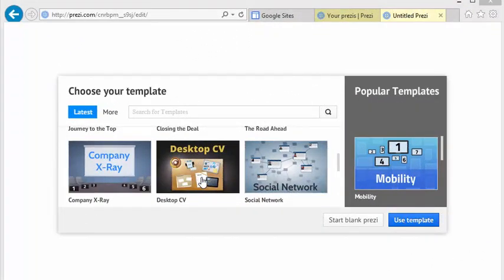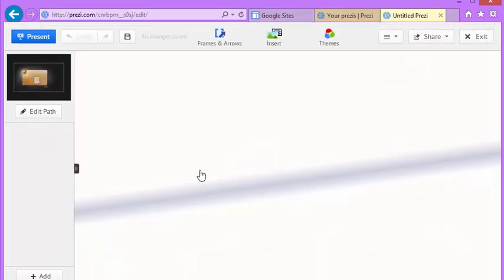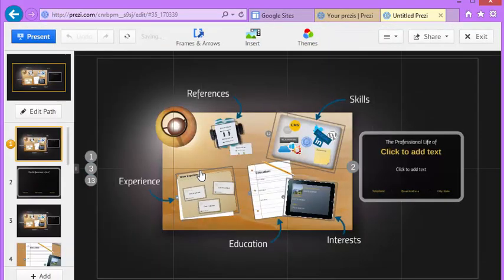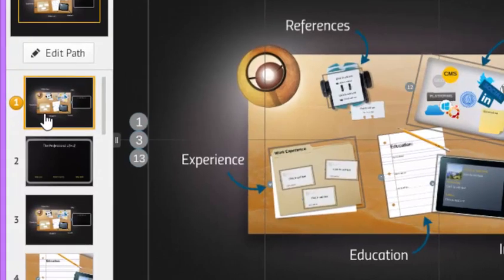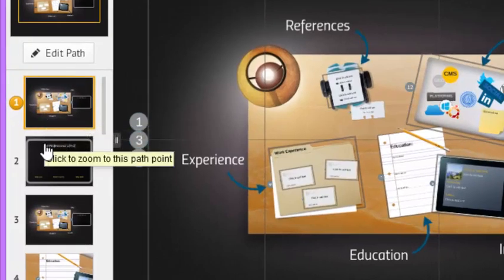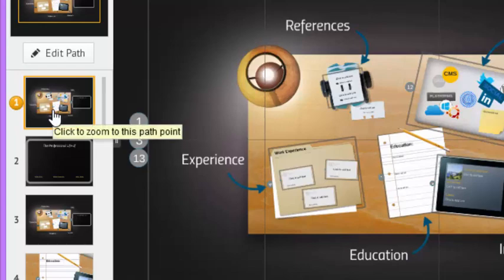I slid the scroll bar down and decided to click the Desktop CV, and so I simply double clicked it. You'll now notice that to the left side you have the thumbnails of the different storyboards that you'll be filling in.